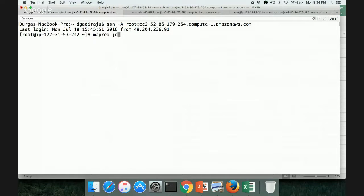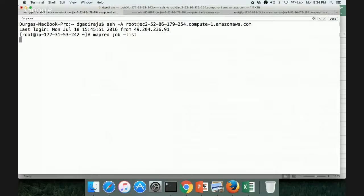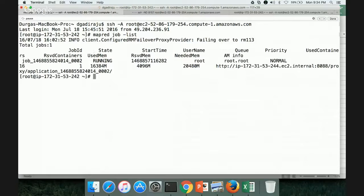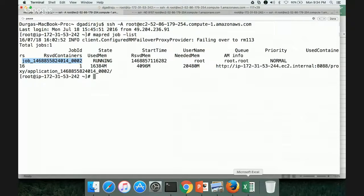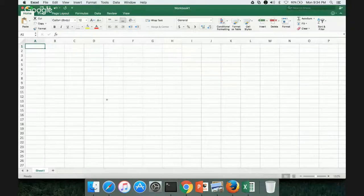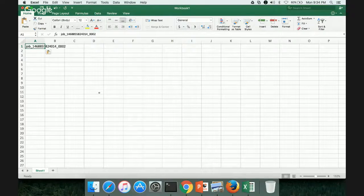MapRed Job List. And you can see this is the job ID which is currently running. So we can actually paste this job ID here.